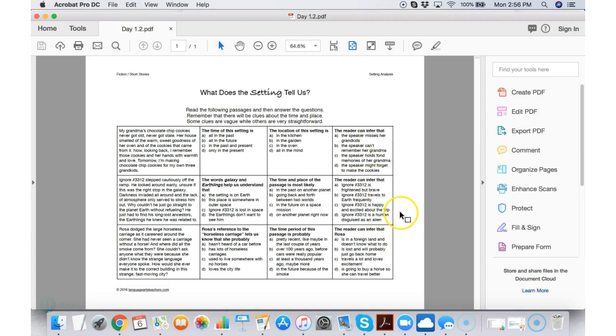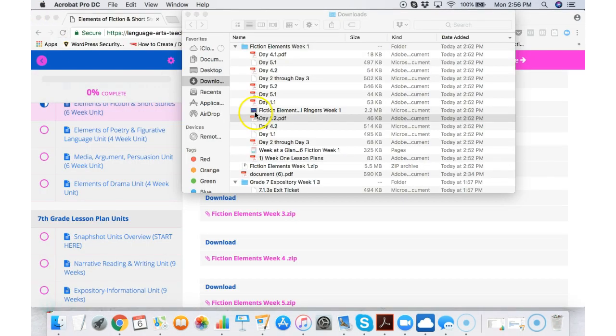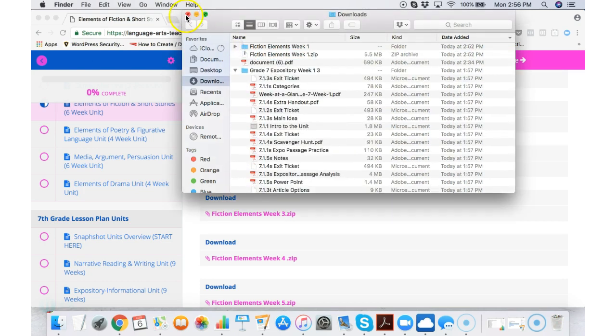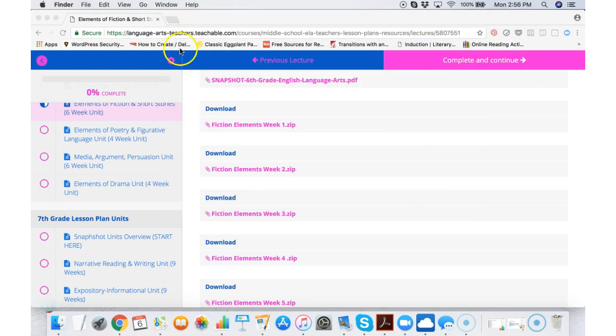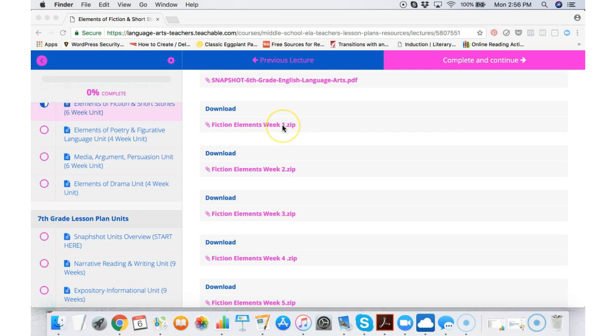What does the setting tell us? It has student instructions, it's setting analysis, and so this goes along with the objective and the goal for the day. It's easy to go down rabbit hole after rabbit hole with this but that's an example of fiction elements week one.